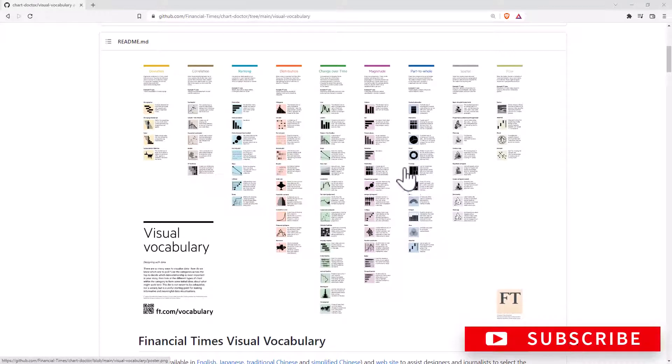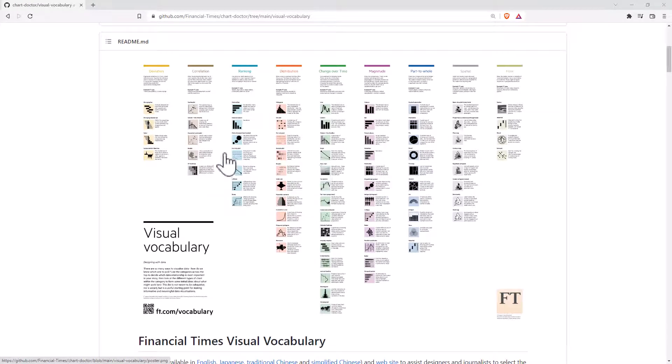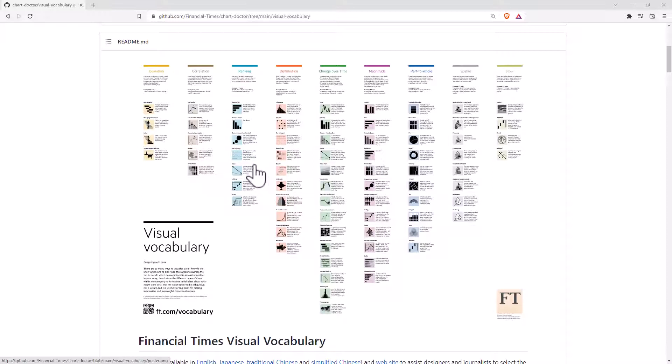Today I wanted to share with you this very excellent guide to data visualization from the Financial Times. It's actually been around for a little while, I only came across it recently though.